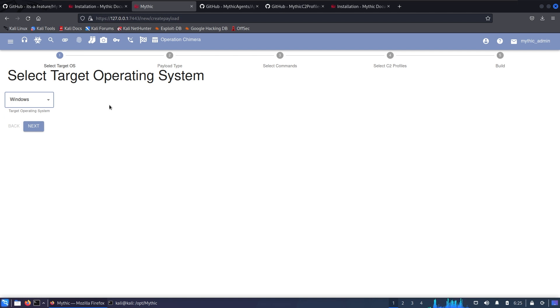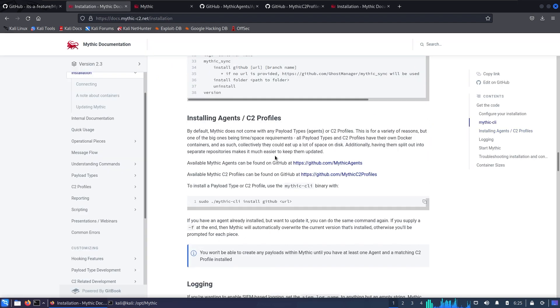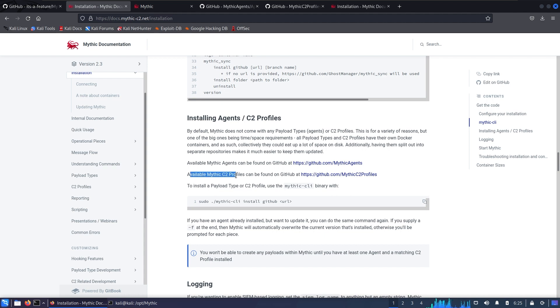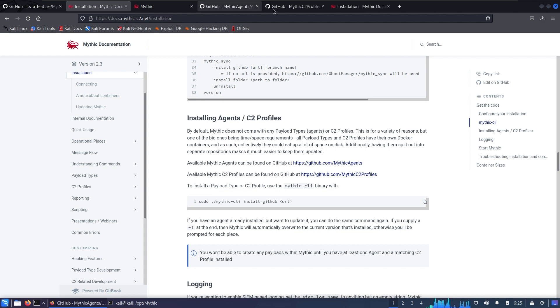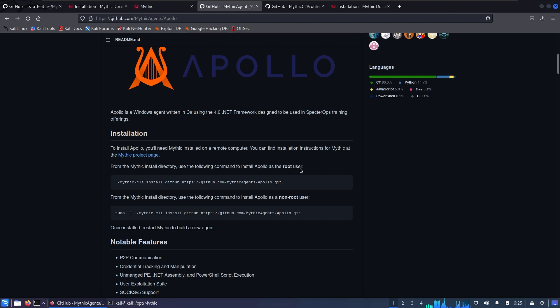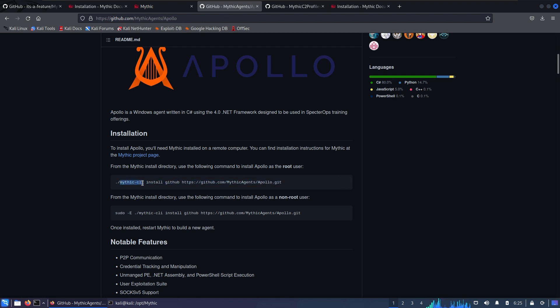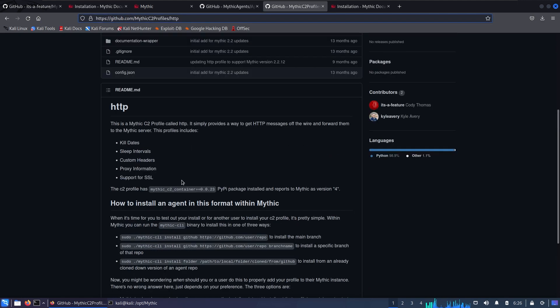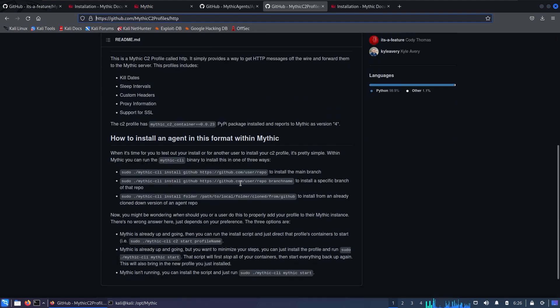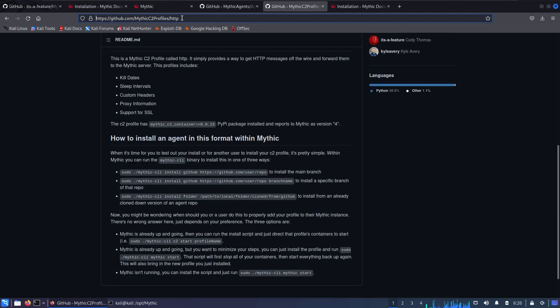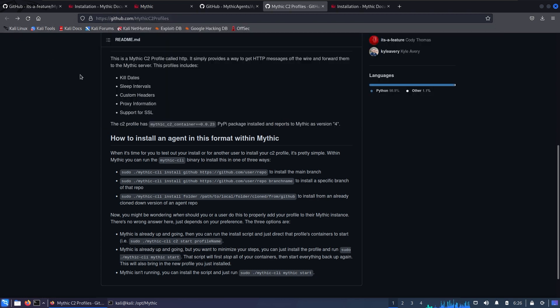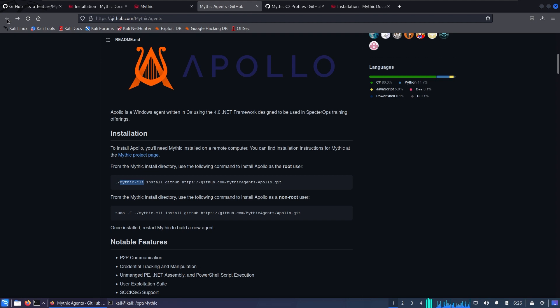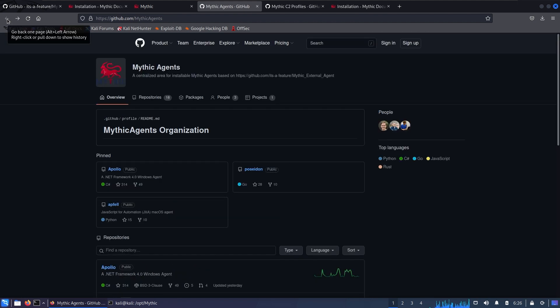To generate a payload, go to the Payloads section, Actions, and generate a new payload. When you install your system you won't be able to see Windows and that's because you'll be missing C2 profiles and agents. This can be located from the documentation. Here we have available Mythic agents and available Mythic C2 profiles.